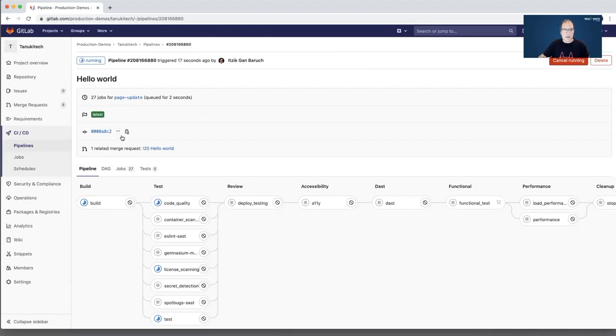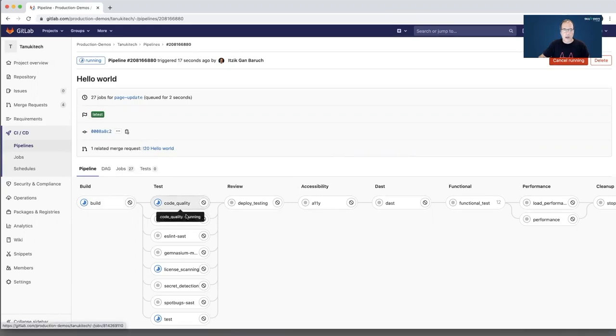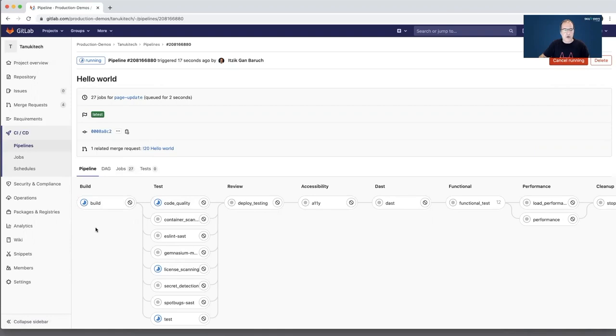As you see, the pipeline is made of a few stages. And each stage is made of one or more jobs. So first, it will build my code and create a Docker image for it. And we push it into the container registry.